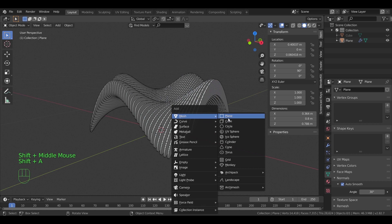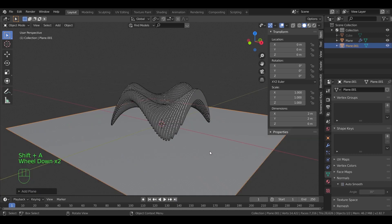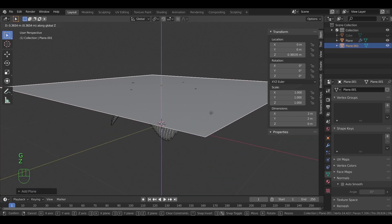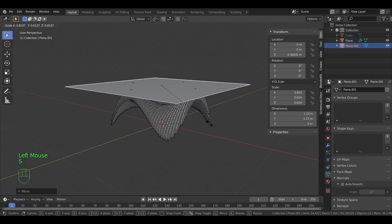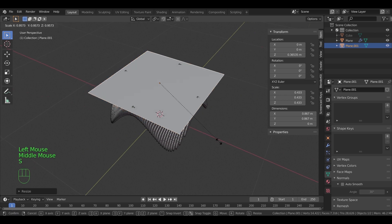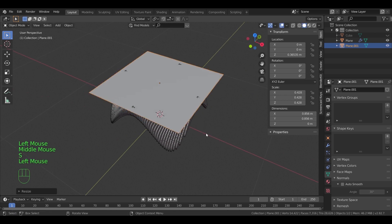We can now add another plane and scale it to fit the table. This will be the glass panel. Give it some thickness with extrude.